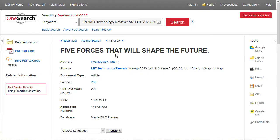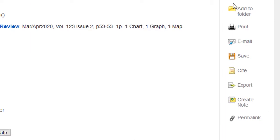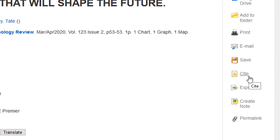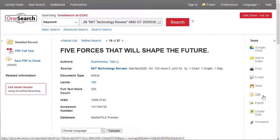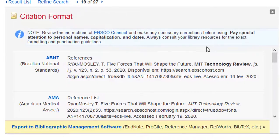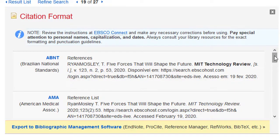To locate the citation within OneSearch, over on the right-hand column, you'll want to look for the Cite icon. Clicking that will generate a window in the main part of the screen, and the system is going to create a variety of citation formats for that particular article.